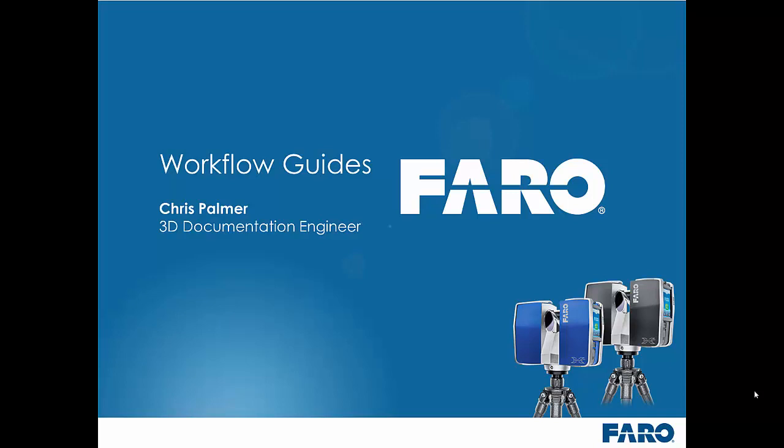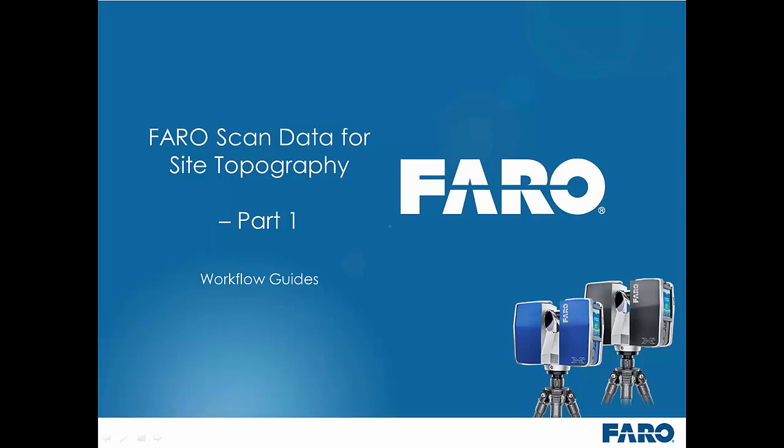Hi and welcome to the fourth in this series of workflow guides which we are putting together to help Faro customers get the most out of their laser scan data. In this particular workflow guide we are going to look at using Faro scan data for creating site topographic deliverables in a variety of third party packages.